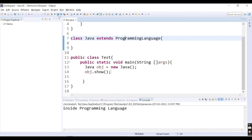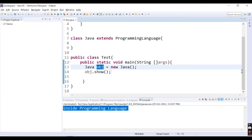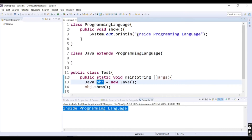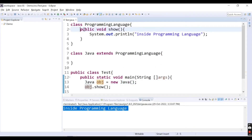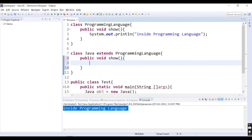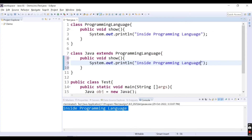Let's run this code. We're getting 'inside programming language' — but we're calling the object of the Java class. The implementation we want is different: instead of printing 'inside programming language', we want to print 'inside java'. For that, we need to override the method. The rules: method name should be the same, argument should be the same, return type should be the same — so: public void show() with zero parameters. Now the message will be 'inside java'.